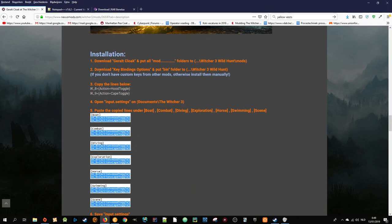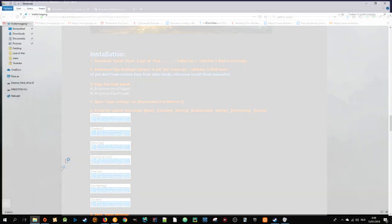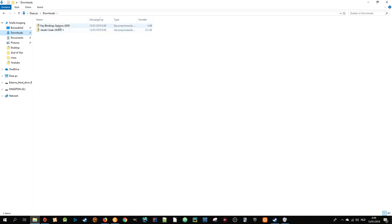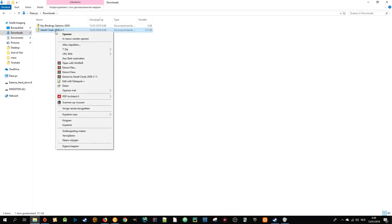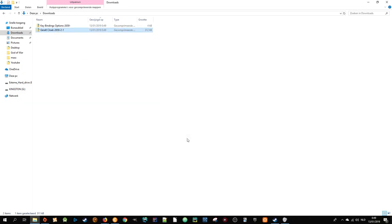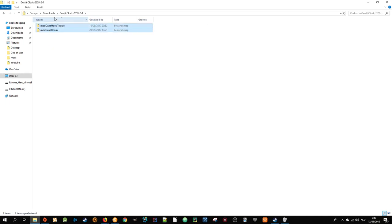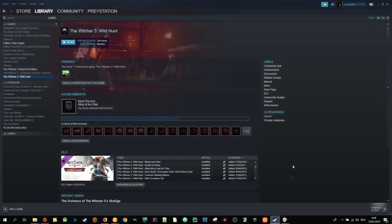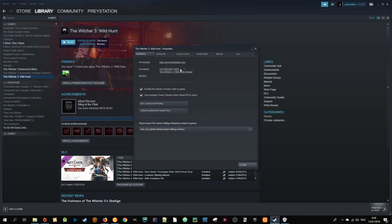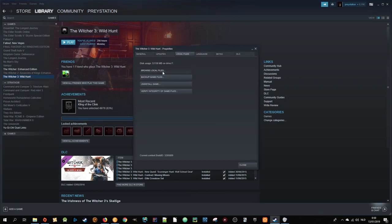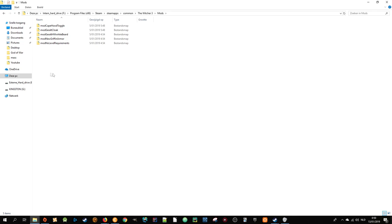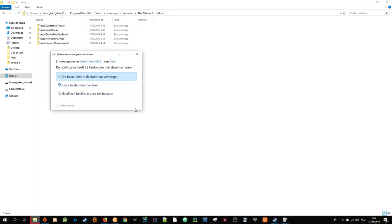Step one is download Geralt's Cloak and put all mod folders to Witcher 3 Wild Hunt. Let's go first to our download folder. Find Geralt's Cloak, right mouse click, extract files, and just press OK. Now press Ctrl+C. Go to Steam, right mouse click, go to Properties, Local Files, Browse Local Files, and then you have to go to Mods. As you can see, I already have them, but I'm going to copy paste for the sake of this video.